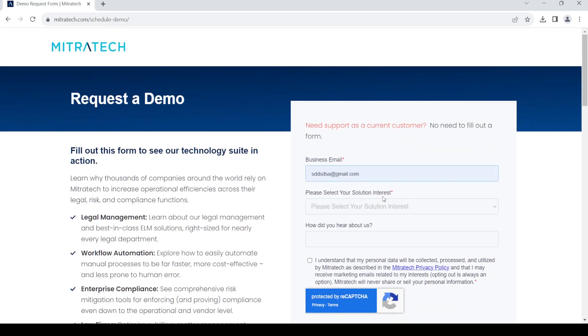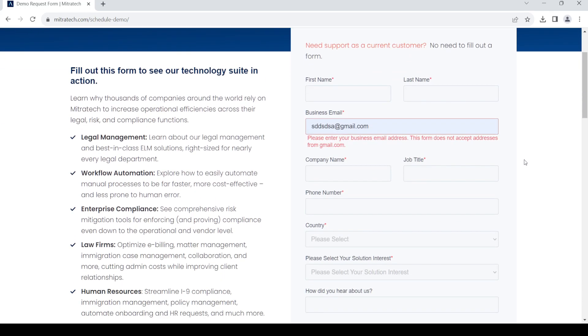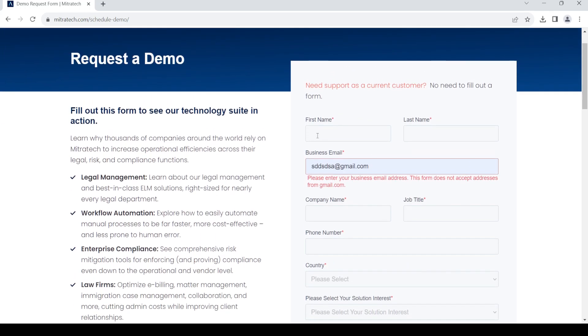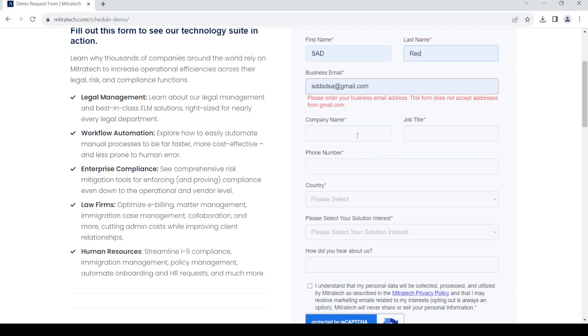Just provide your business email, then provide your first name, your last name, the name of your company, and your job title.